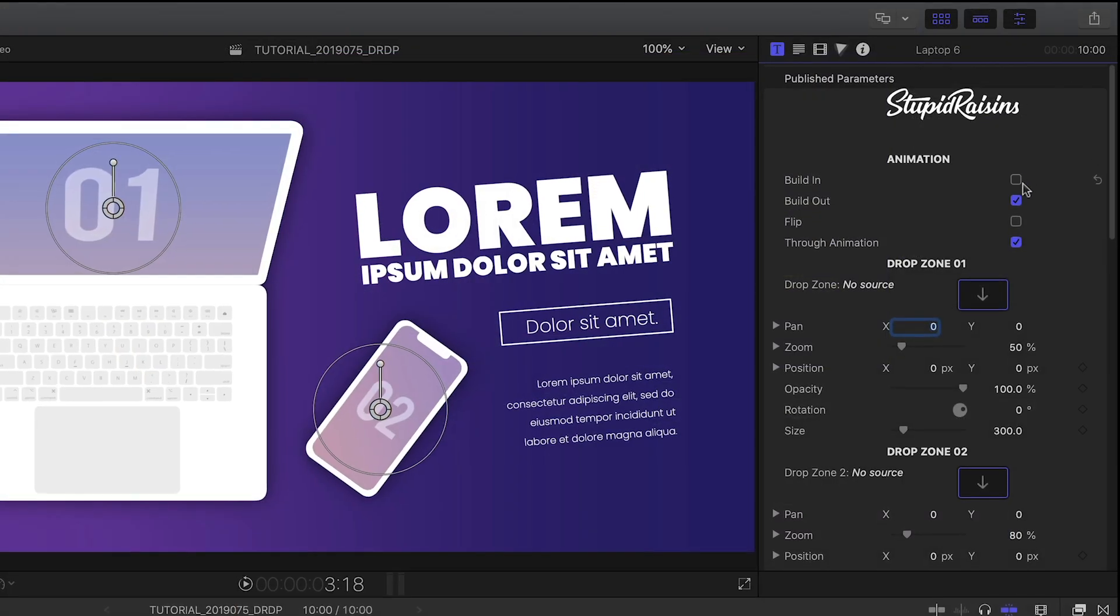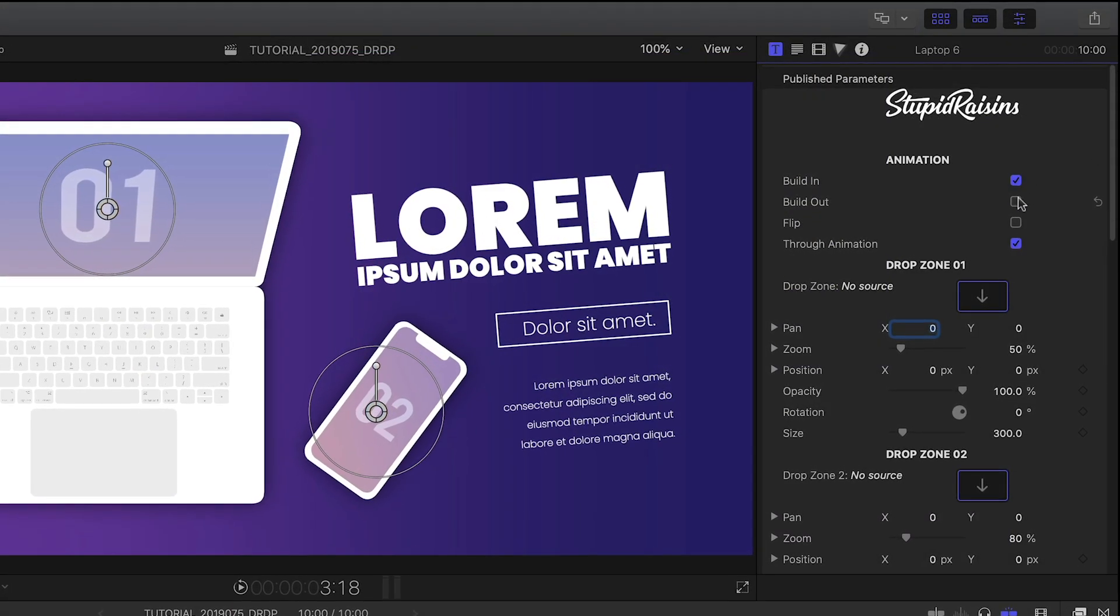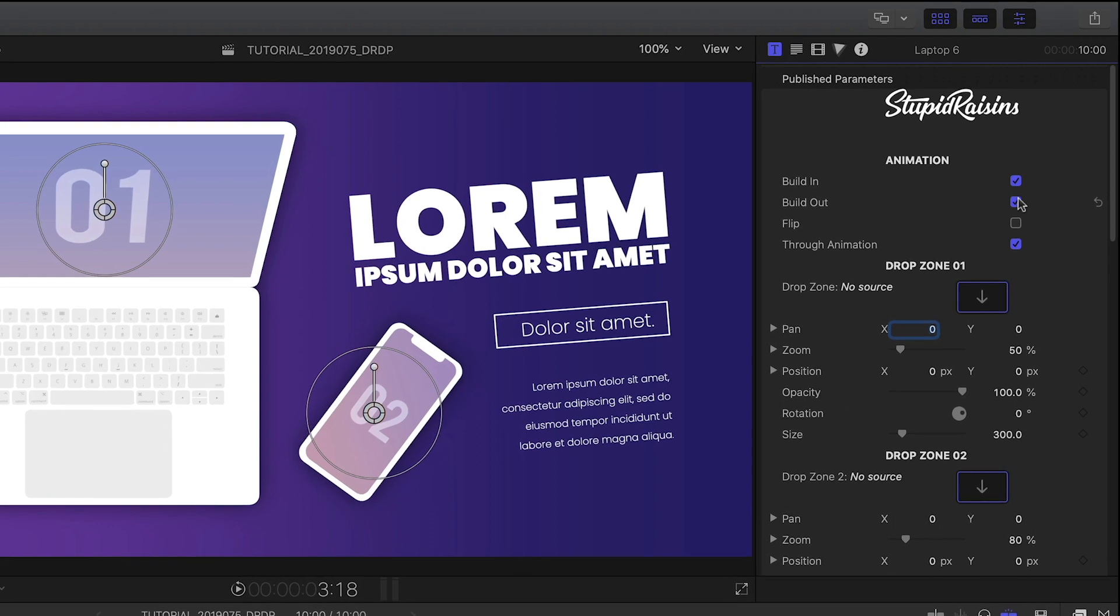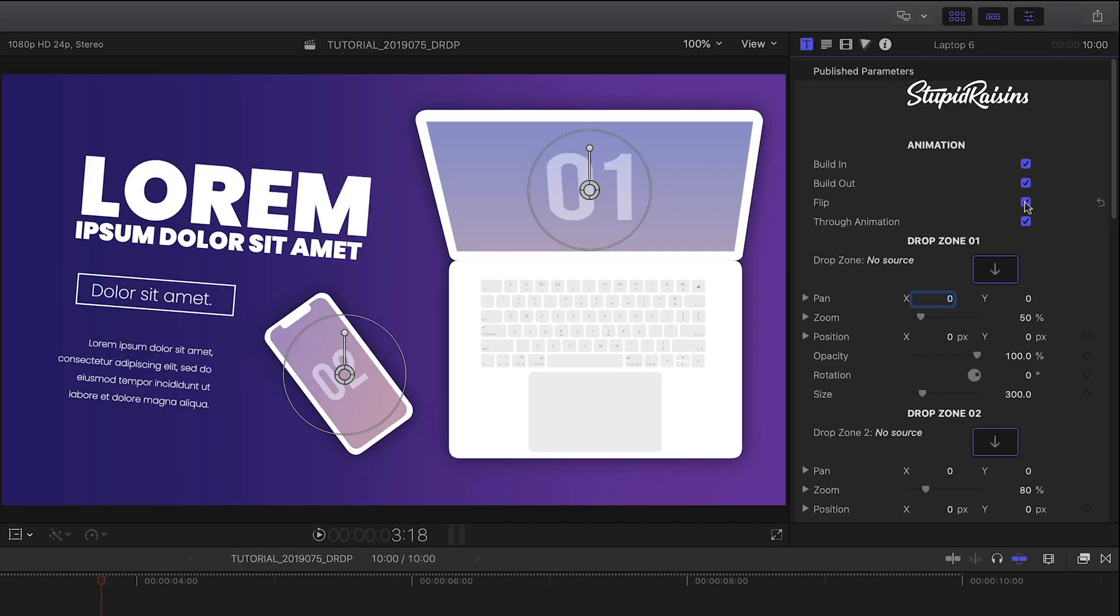In the parameters, I can toggle on and off the build in and out animations. I can also flip the elements on screen if I'd like.